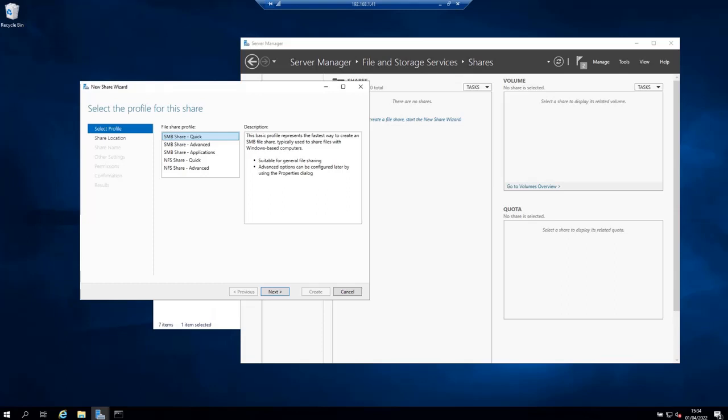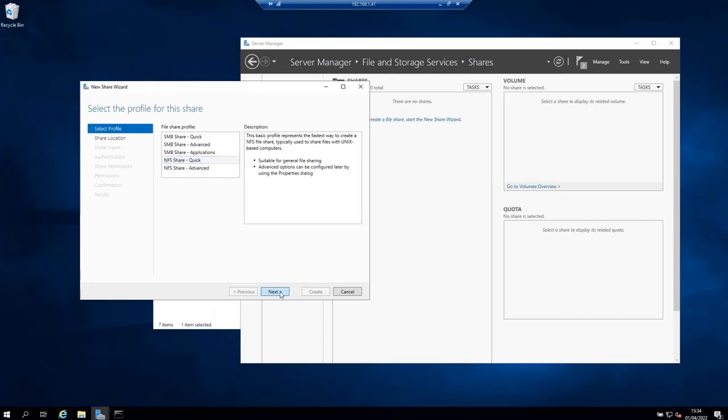On the first page of the wizard select NFS share quick and click next.